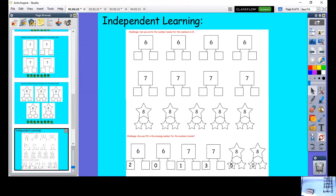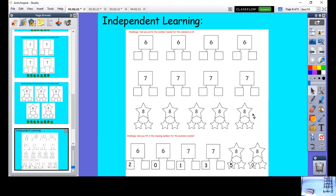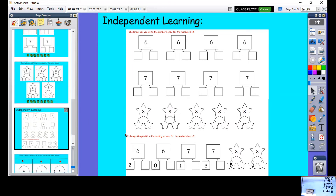Boys and girls, this is your independent learning today. Find four number bonds for six, then four number bonds for seven, and then five number bonds for eight. Use cubes and a piece of paper to help you, just like I've done. Once you finish, fill in the missing numbers using the number bonds sheet. Good luck — make sure you put it on Seesaw for us, and we look forward to seeing your work!